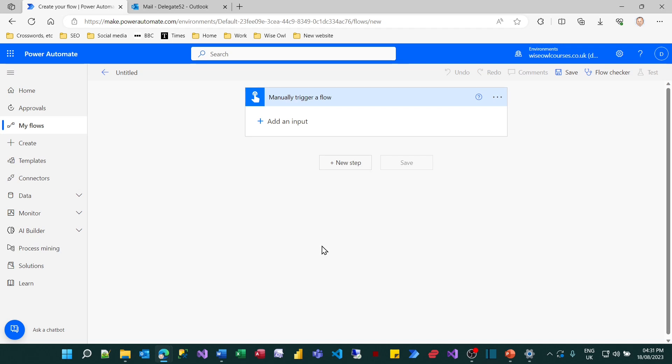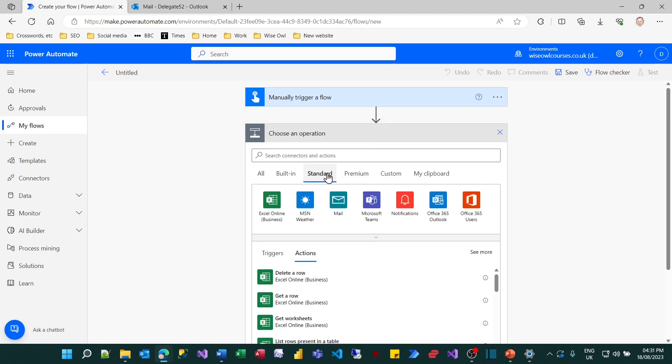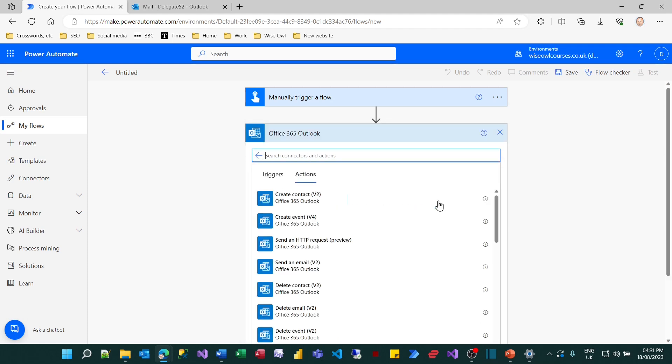So this flow is going to contain a single step to send an email to my good mate delegate 52. So I will choose to use a standard package, a standard add-in if you like. I'll choose Office 365 Outlook and I'll choose one of the tasks which is to send an email.